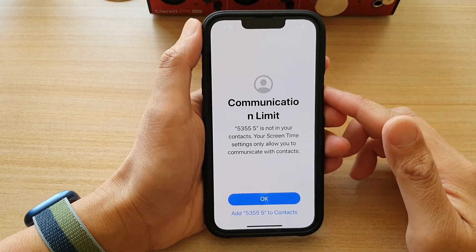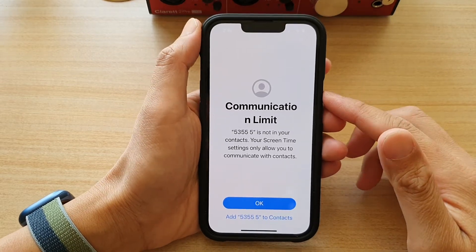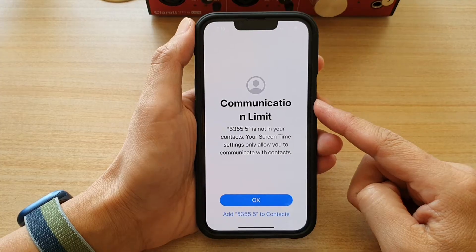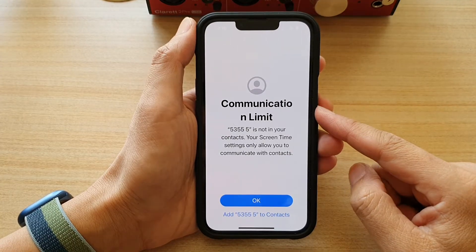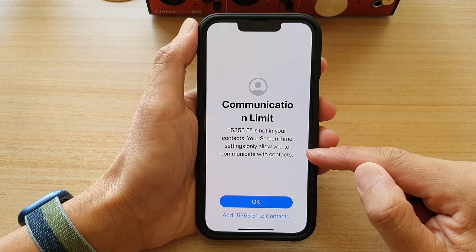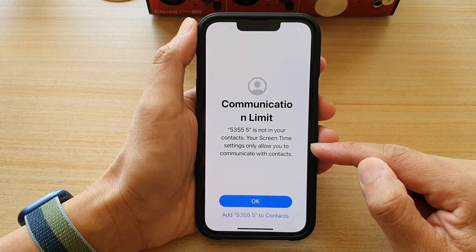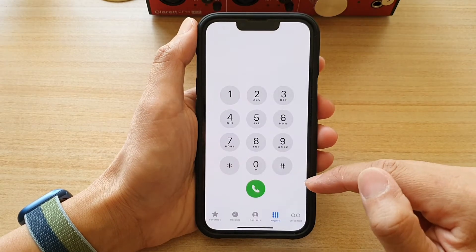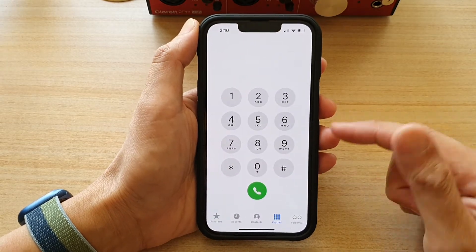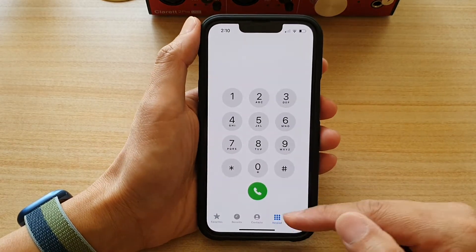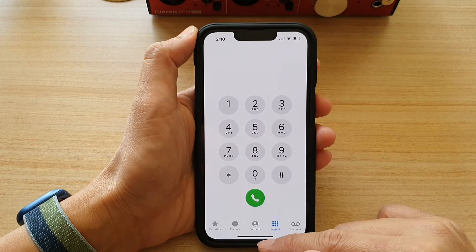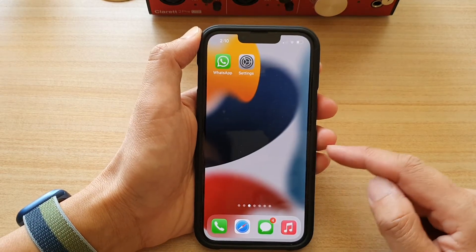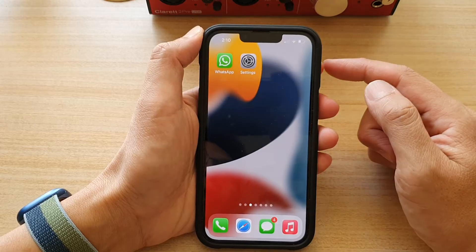Hey guys, in this video we're going to take a look at how you can fix or remove communication limits. Your screen time settings only allow you to communicate with contacts, so if you are getting that message, this is what you have to do to remove it. First, let's go back to your home screen.